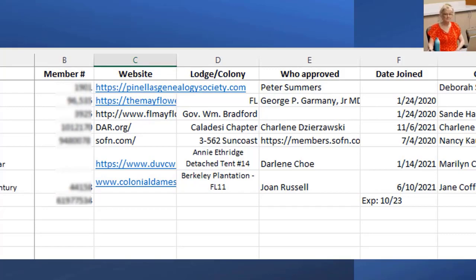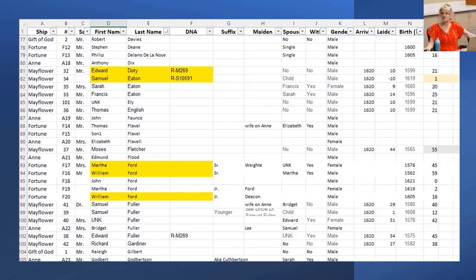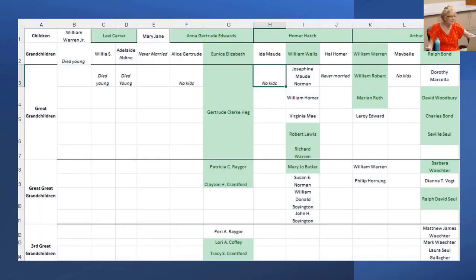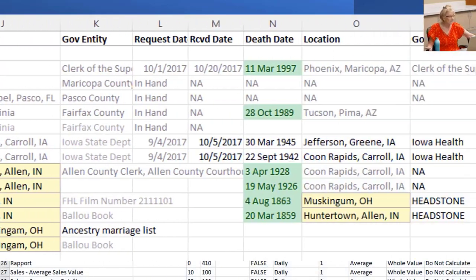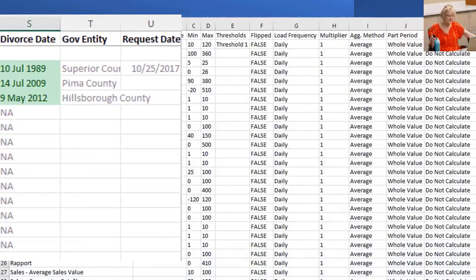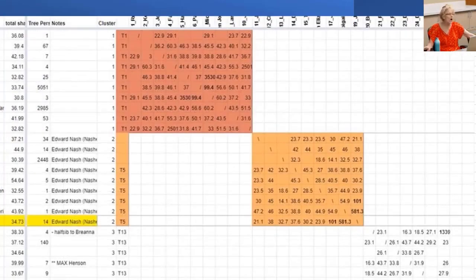For example: a database to keep track of all your lineage societies, when you joined and when dues are due; all the early arrival immigrants you've researched based on the ship they came on, with proven ancestors highlighted in yellow; all descendants of a specific ancestor for a family reunion, highlighted in green if they had progeny; to track your requests for government vitals. And don't even get me started on DNA — its uses in Excel are massive.